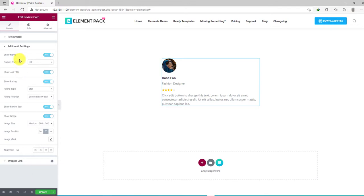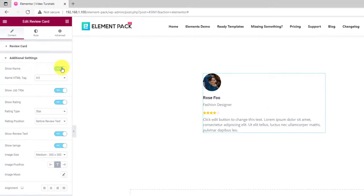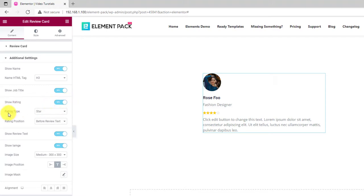The additional settings section contains a bunch of switches to show or hide specific elements from the display like the author, title, rating, etc.